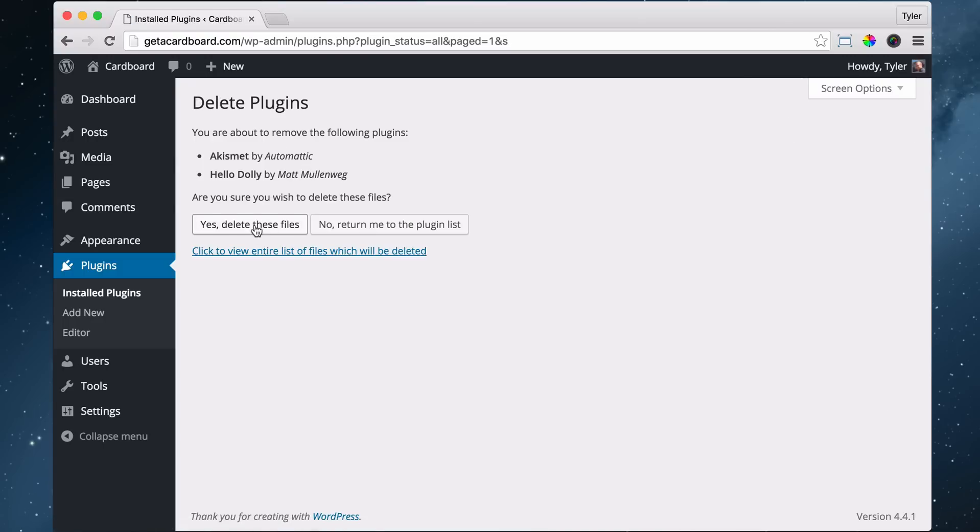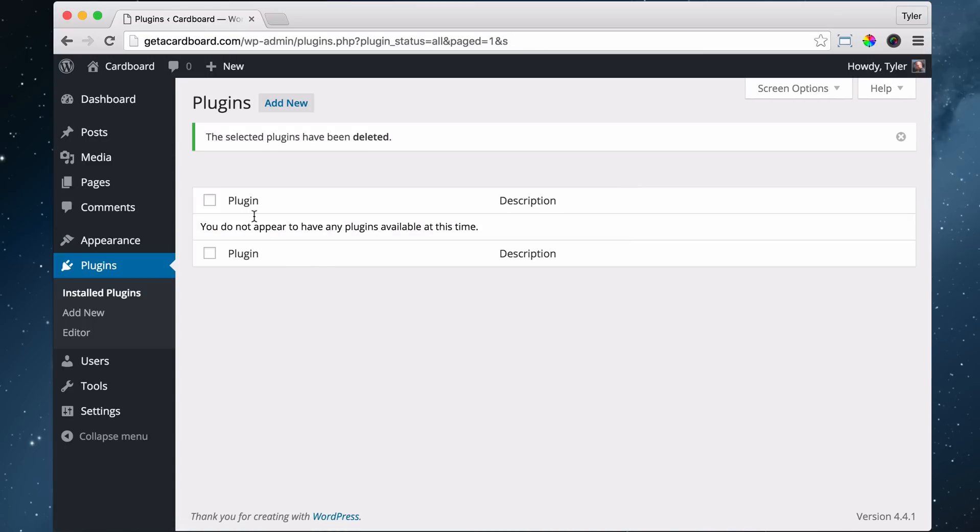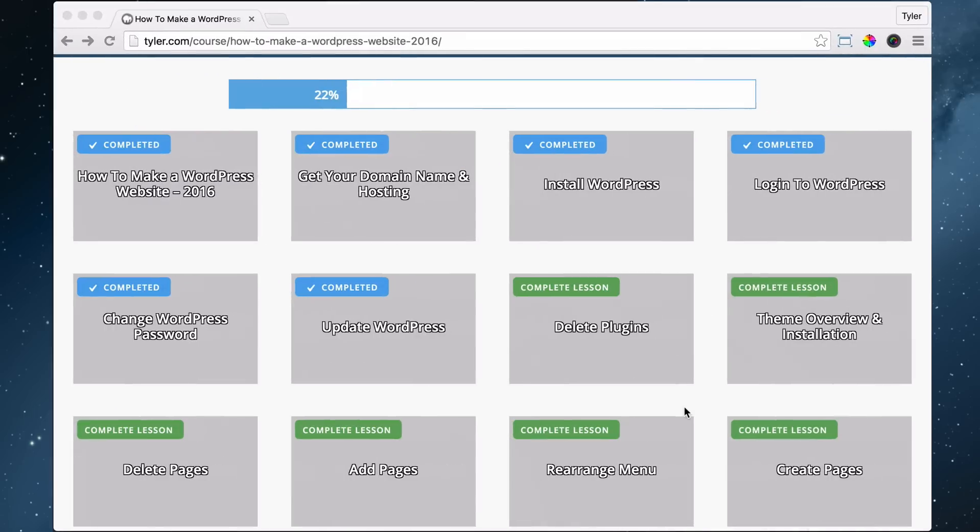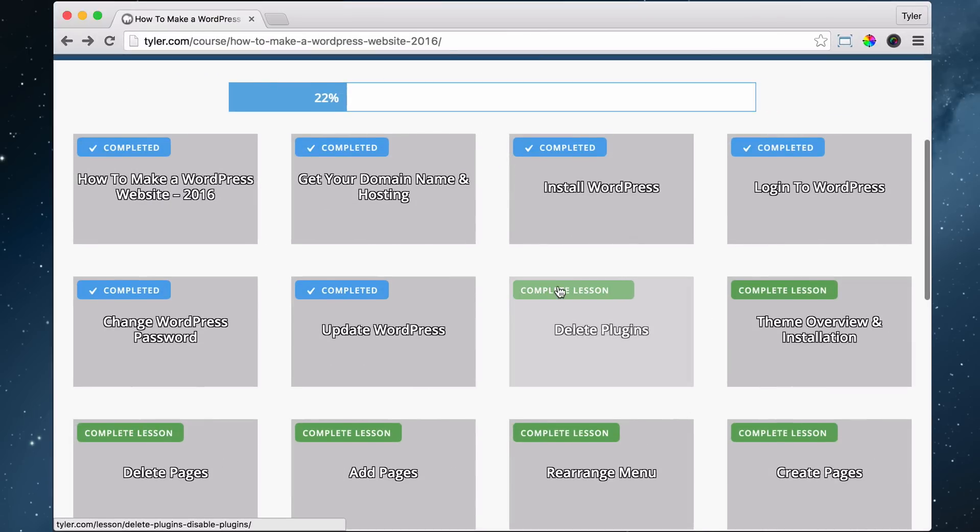Now this will make sure that everyone is on the same page and we don't have a bunch of add-ons or plugins that conflict with each other. Alright, so once we do that, we can complete the lesson and make some progress.